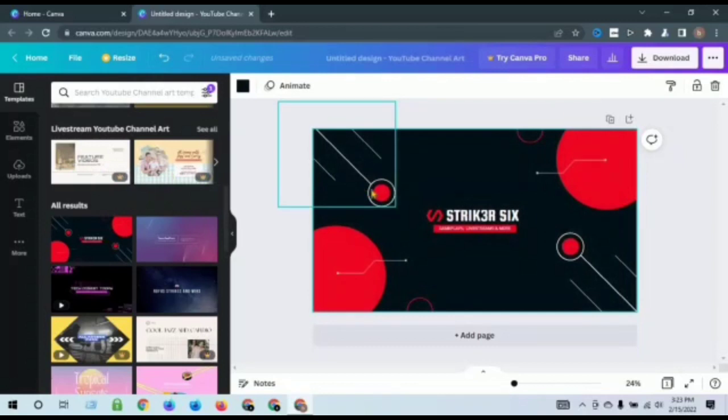And that's the template. So step number two.